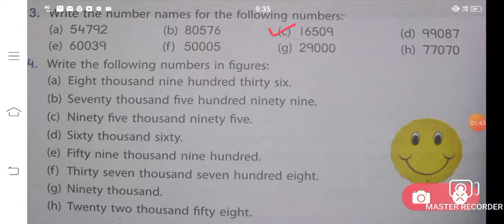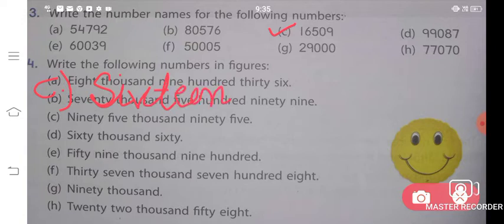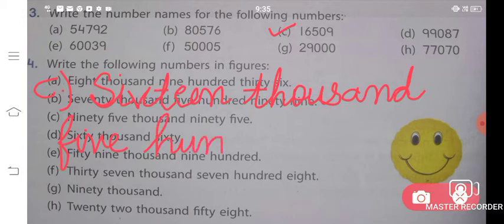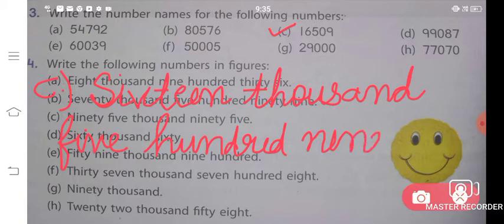Now look at part C. Let us solve part C. Part C says sixteen thousand five hundred and nine. Sixteen thousand — the spelling is T-H-O-U-S-A-N-D — five hundred nine. Sixteen thousand five hundred nine is the answer for your C part.